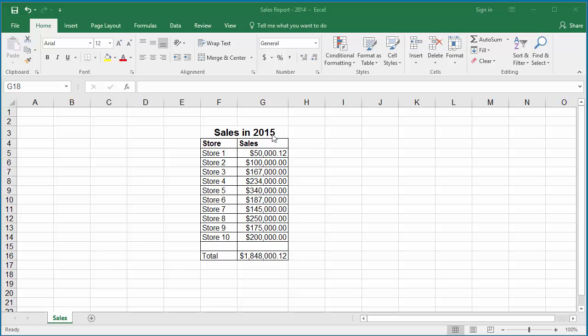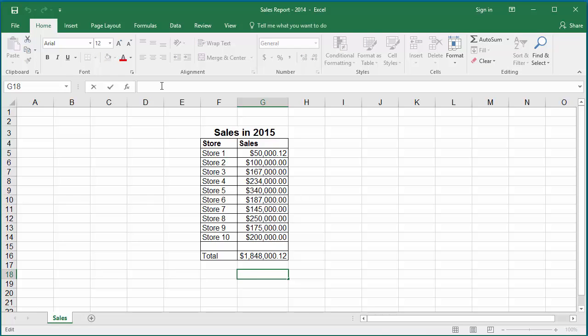At bottom of table, if total sales value should be displayed as text, click on the cell where you want to display the total value.